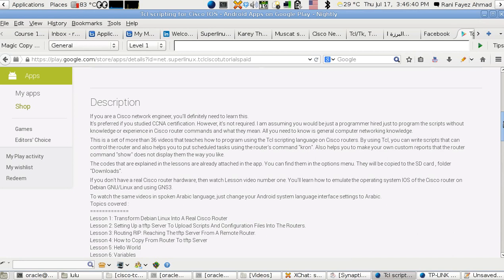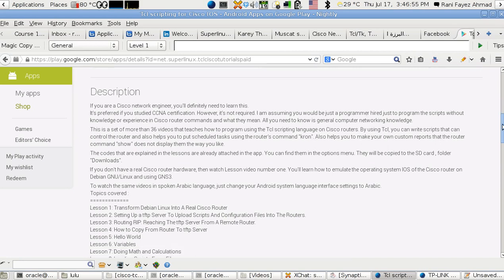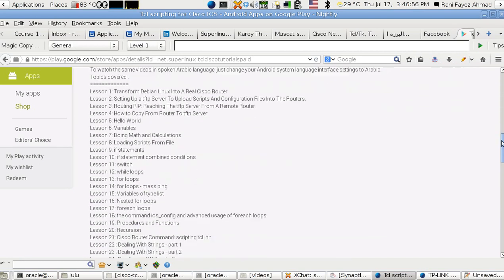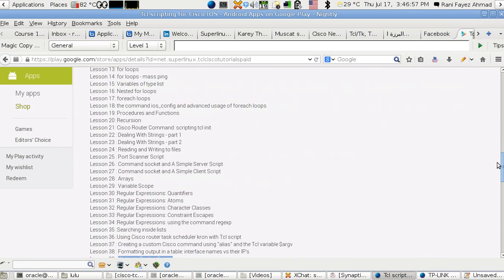You can display the show commands in a different way other than the way that you're used to. You can also make your own scheduled tasks.